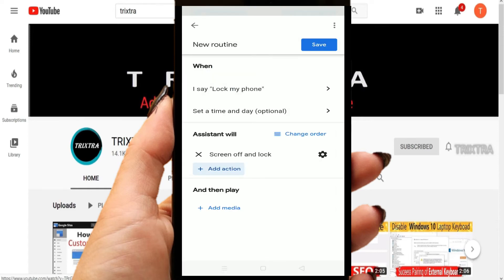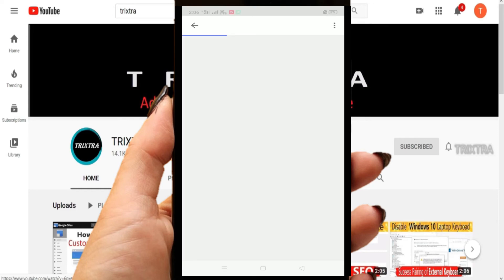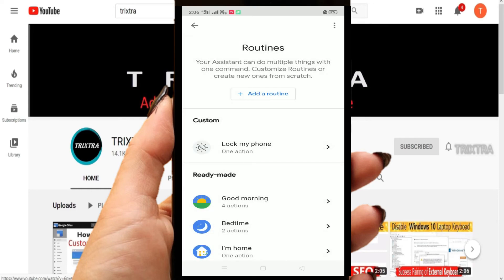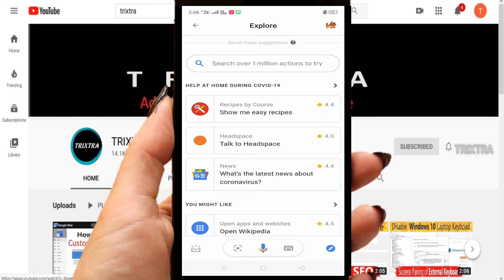After these two changes have been completed, click on the Save button. That's it! Now you can lock your Android phone using your own voice. Now I will show you a demo.